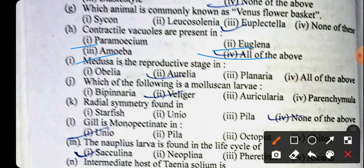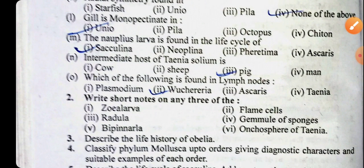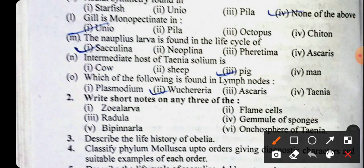Medusa is the reproductive stage in Aurelia. Which of the following is a molluscan larva? That is the veliger. Radial symmetry is found in none of the above, because starfish does not possess true radial symmetry, and Pila also does not possess radial symmetry, so the answer will be none of the above.